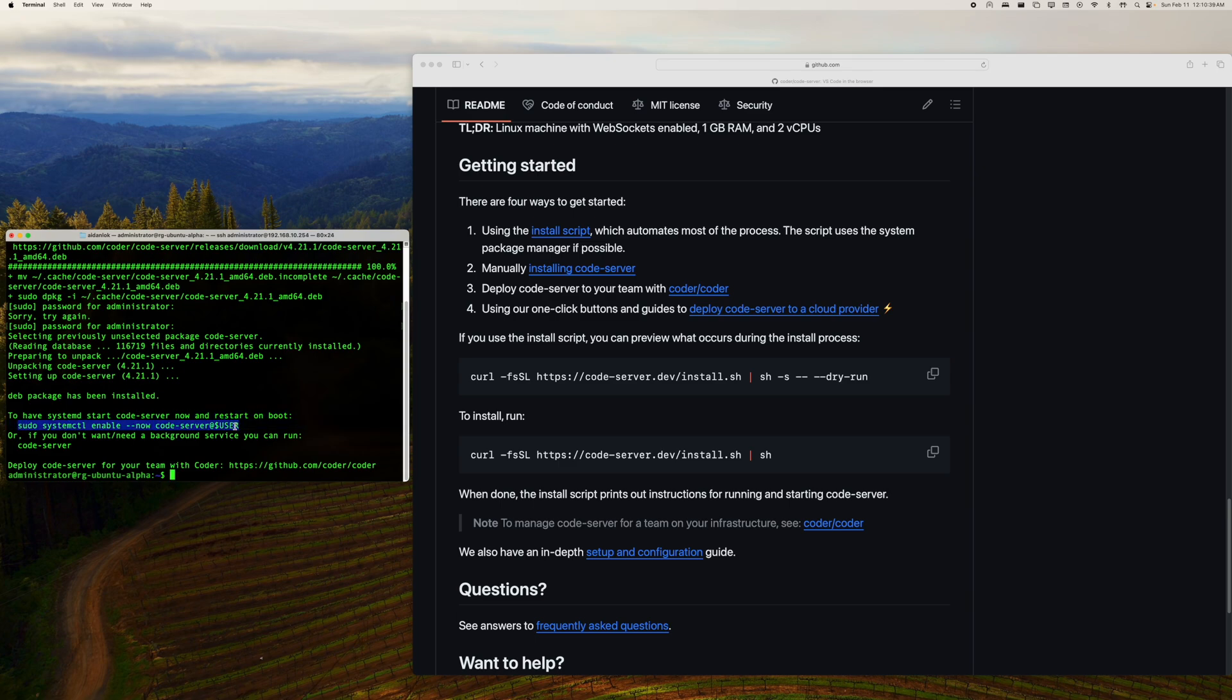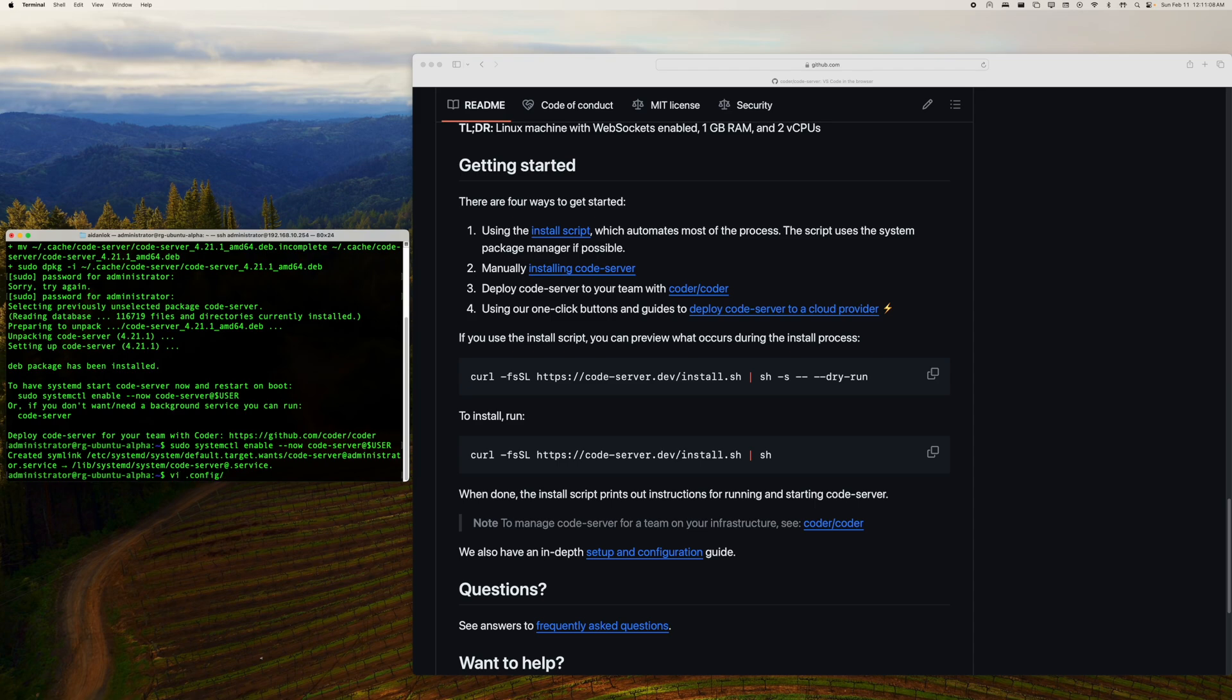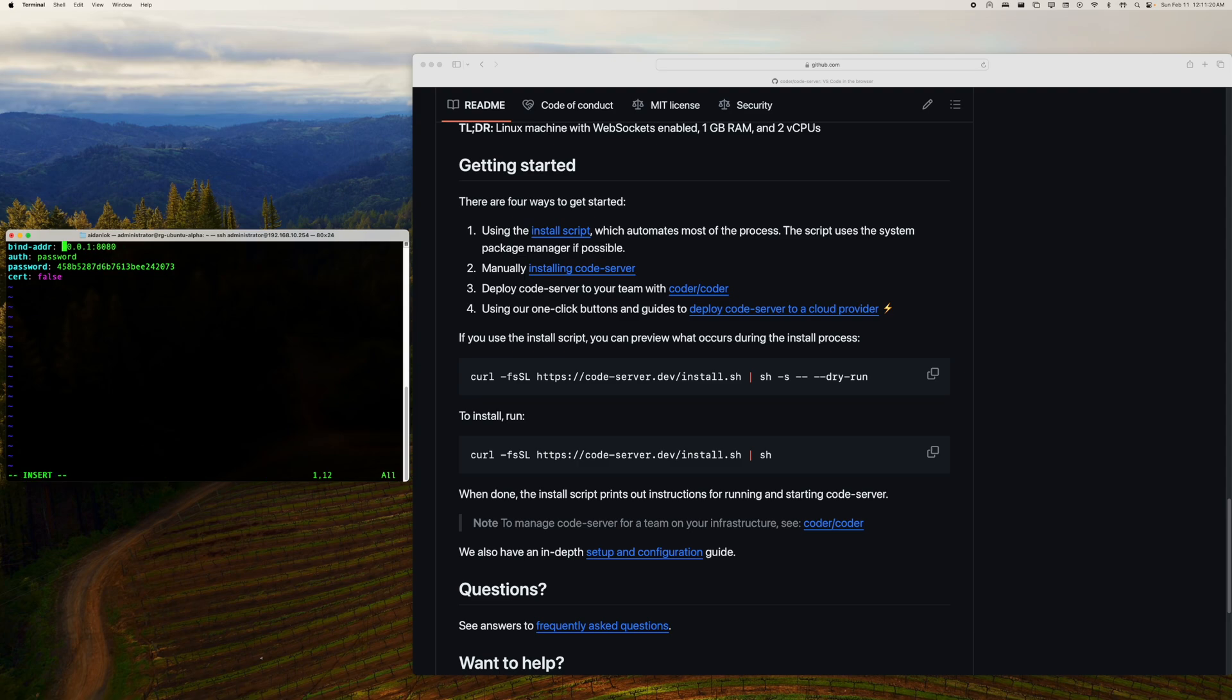Since I want to start Code Server now and restart on boot, all I have to do is copy this command that they give me and then paste it. And they've already just now basically pre-configured everything with systemctl. And if I want to change the config, all I have to do is just go into .config/code-server/config.yaml, and literally the entire config is right here. And it's really simple. If I want to make it so that, for example, I can access this code server from outside of just the machine that's running it, all I have to do is this, and I'm just going to change the port to, for example, 4567.